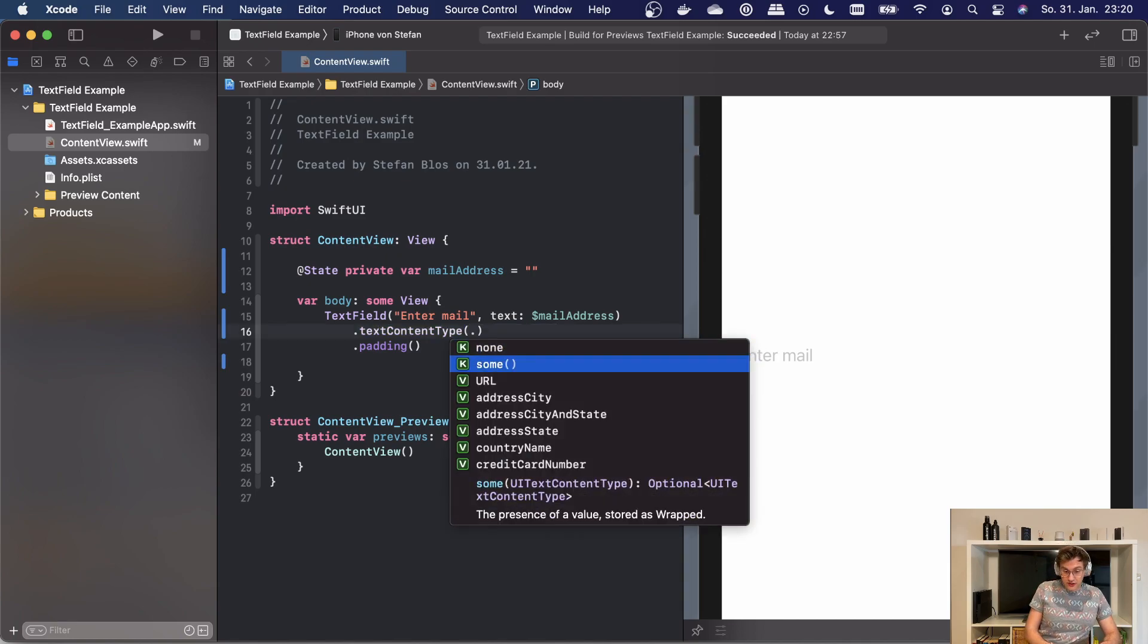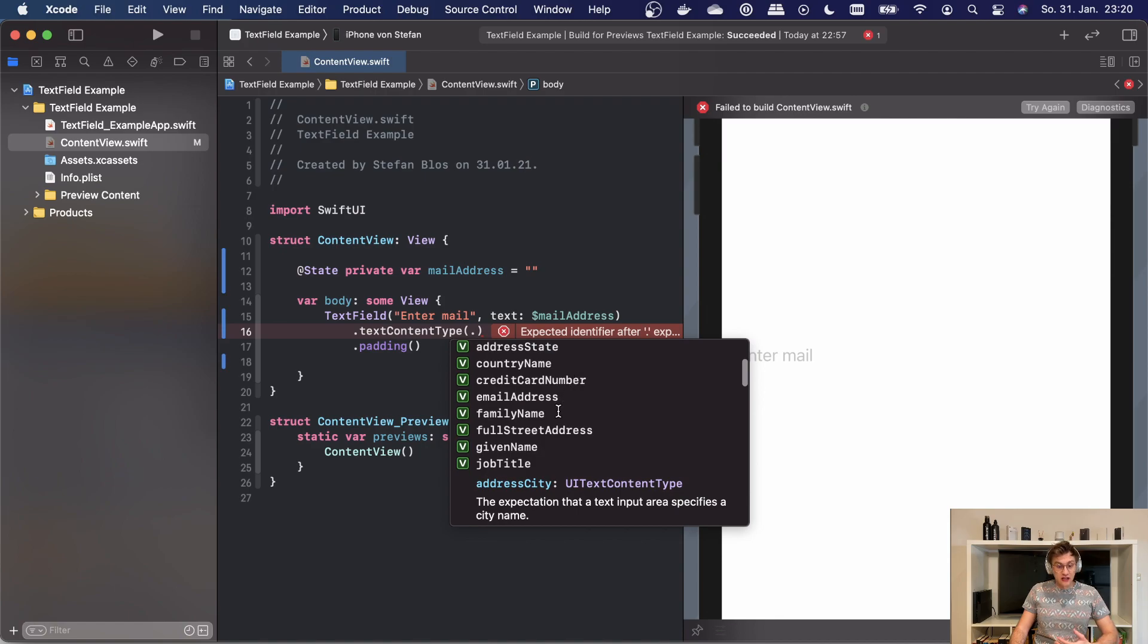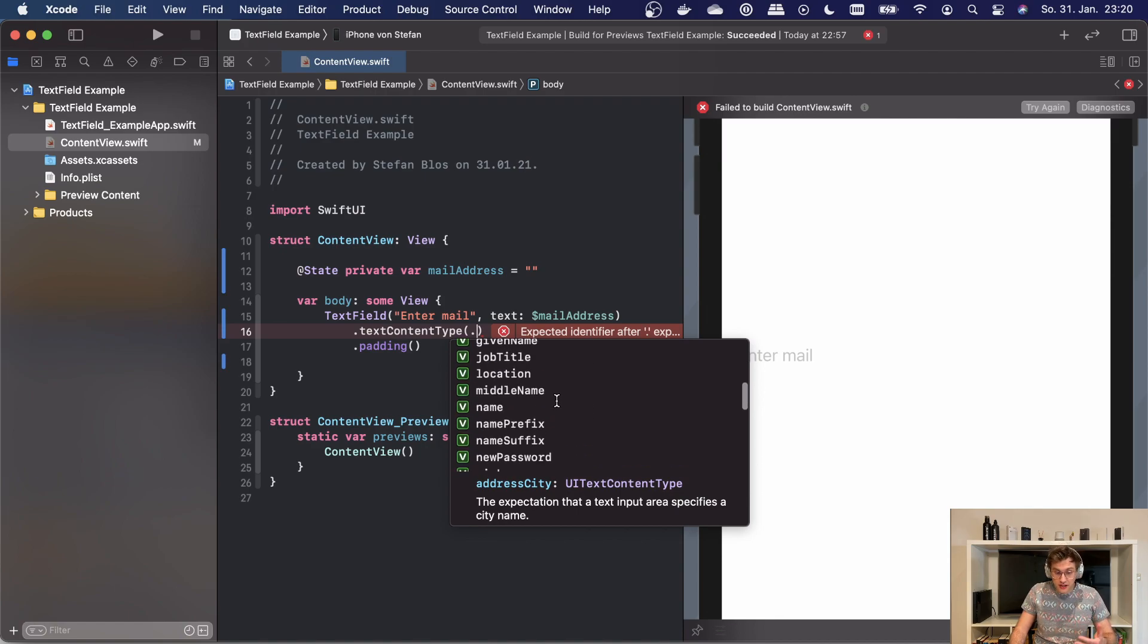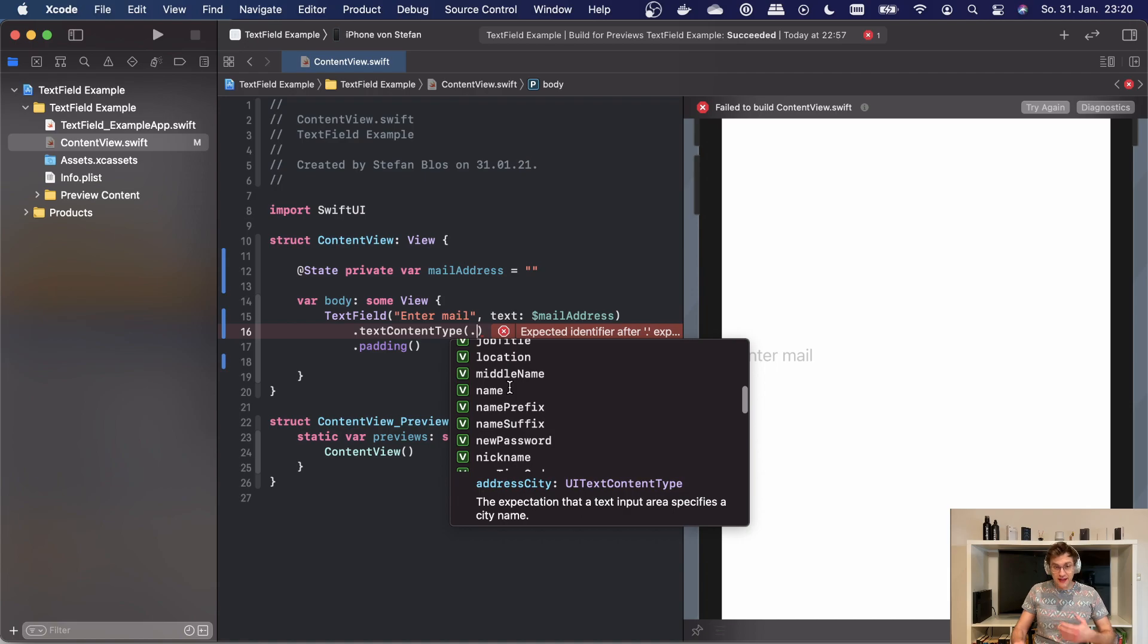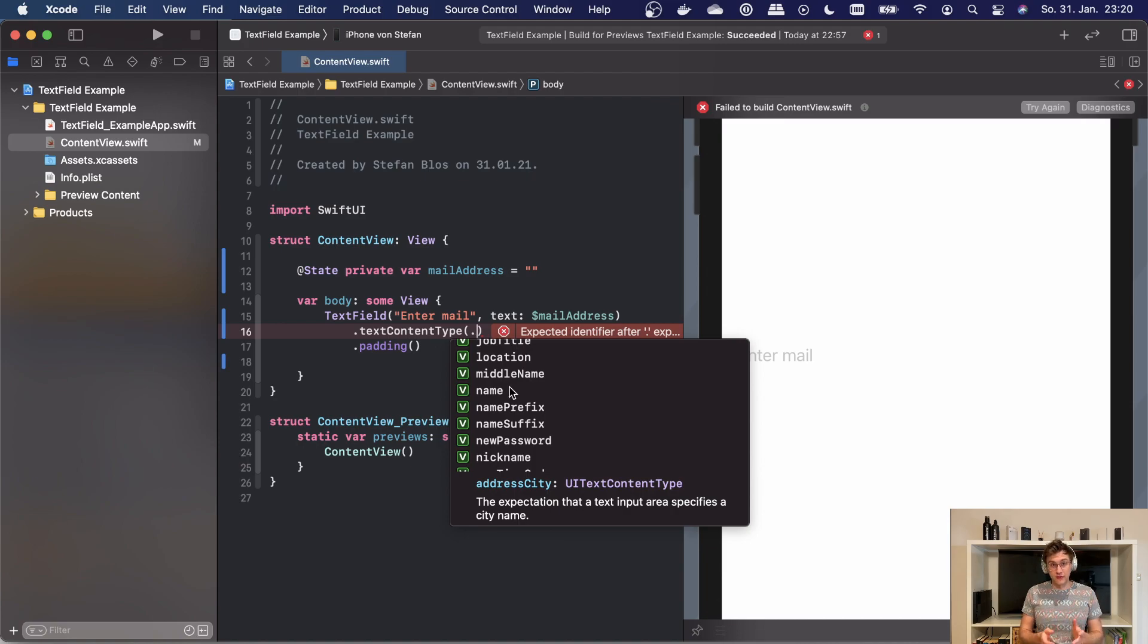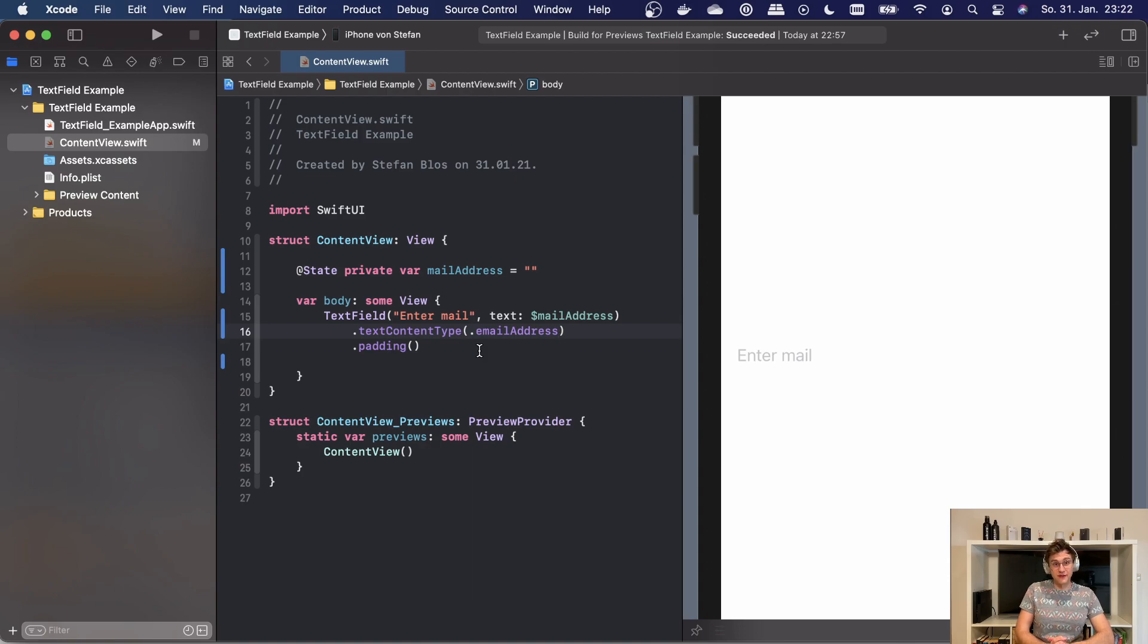For example, we could go with something like an address, a name, a location. Again note that this is not really doing any visual changes, but it really helps the system guide the user through the process. I will once again leave a link in the description to show the different possible values as described in the Apple documentation.